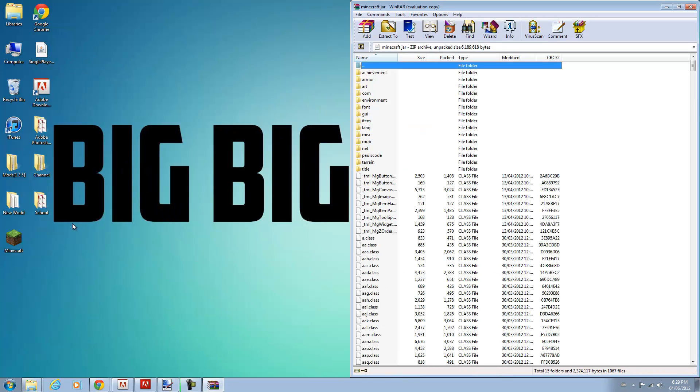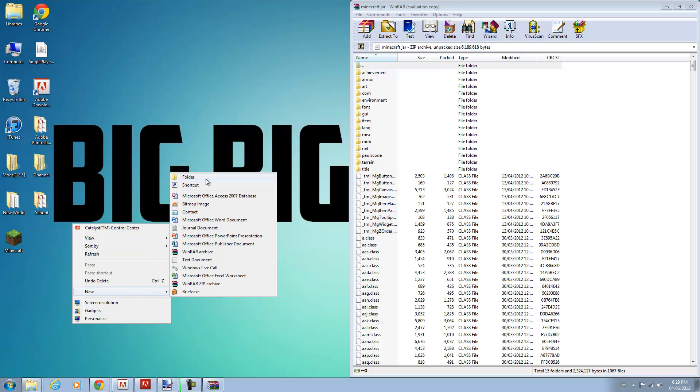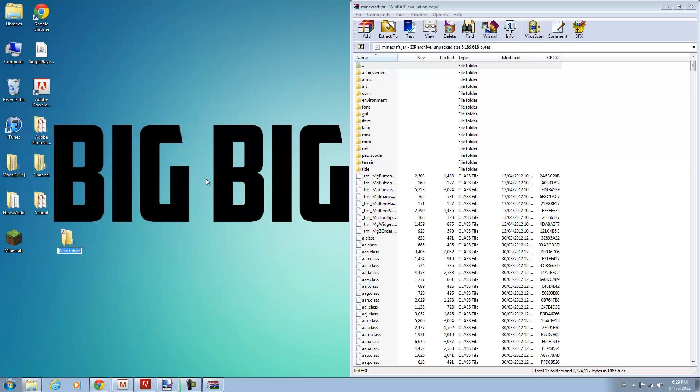And now once you're done that you want to create a new folder on your desktop and call it anything you want. Your texture pack. There we go.